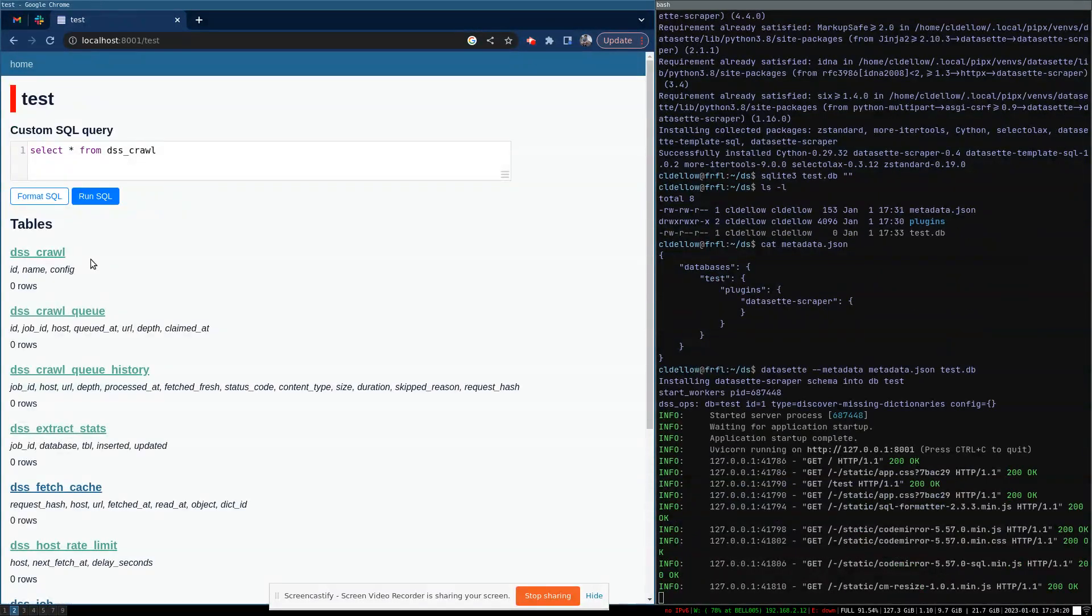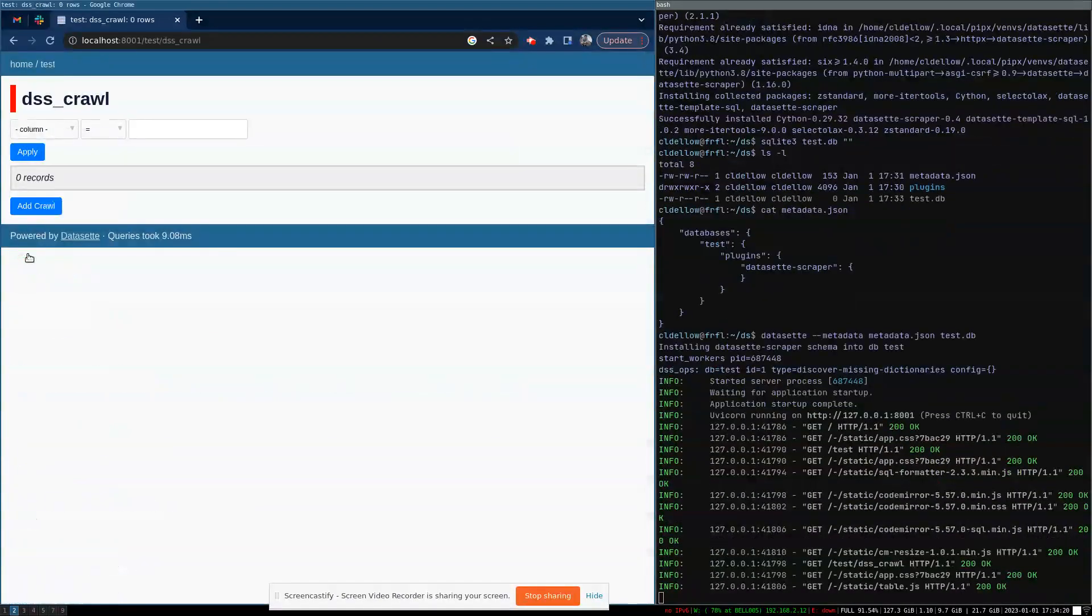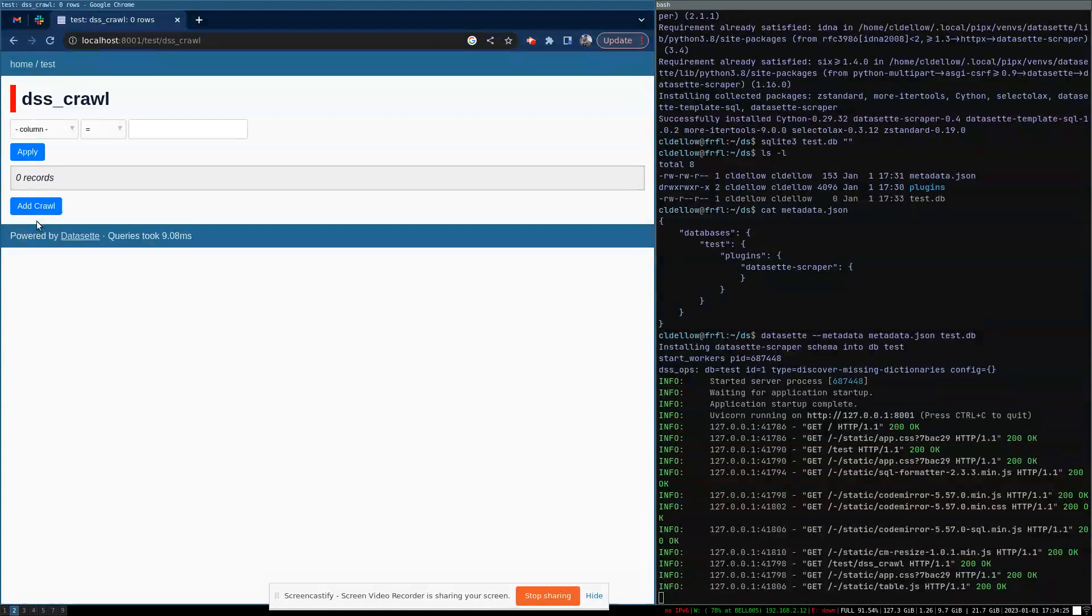To configure our first crawl, go to the DSS crawl table. And at the bottom, you'll see there's now an add crawl button, which is not normally found on these table pages.